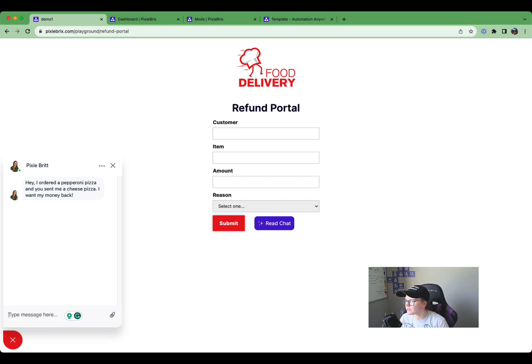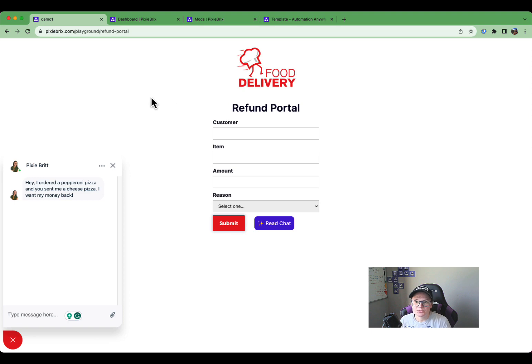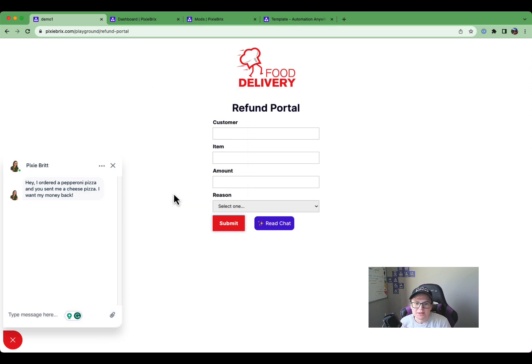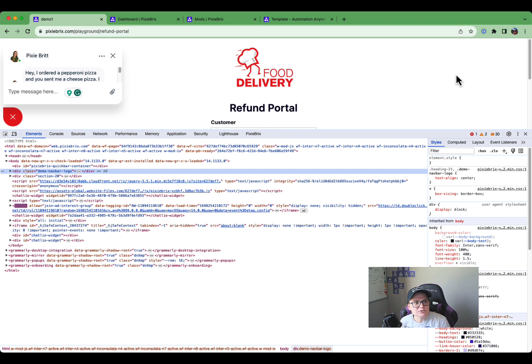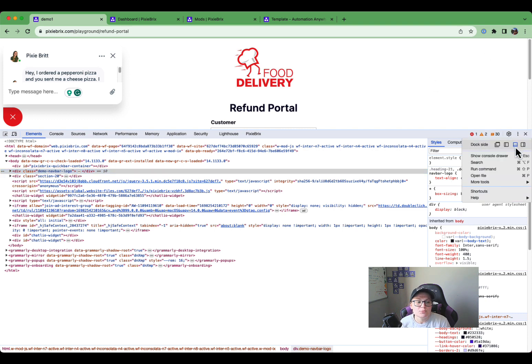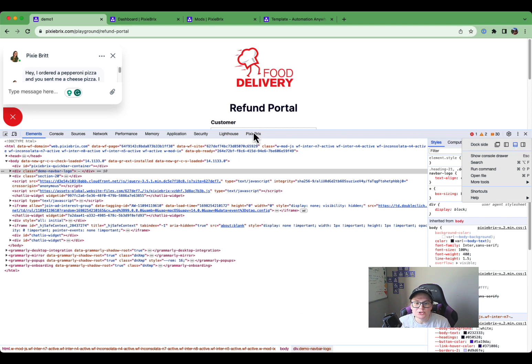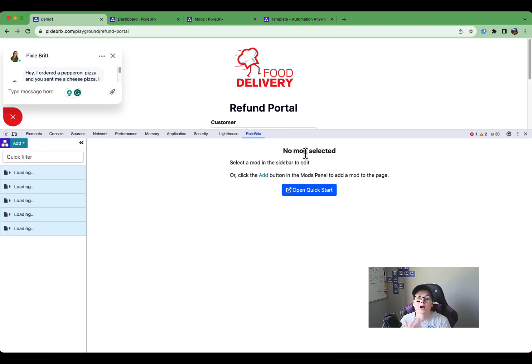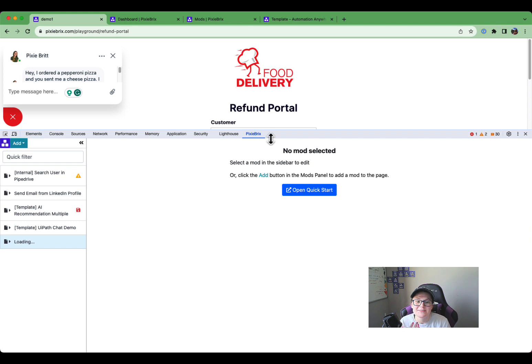So to do this, we're first of all going to start by adding a button. So to do that, you're going to open the Pixie Bricks page editor. Just right-click anywhere on the page. Click Inspect. And if your doc shows up over here on the side, click these three dots here and move your doc to the bottom. That's the easiest way to navigate with Pixie Bricks. Next, you're going to actually click this Pixie Bricks tab on here. And that's going to bring you to our page editor.